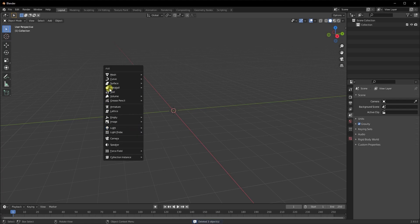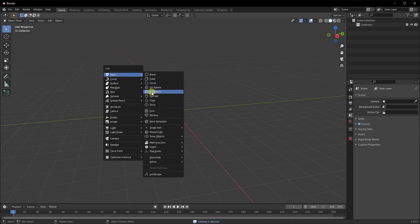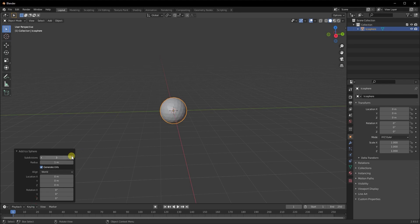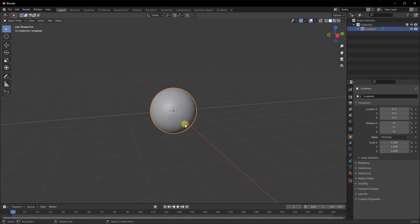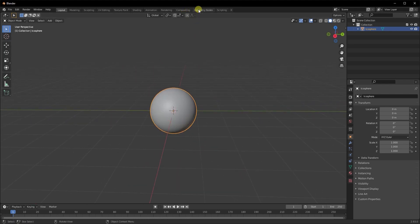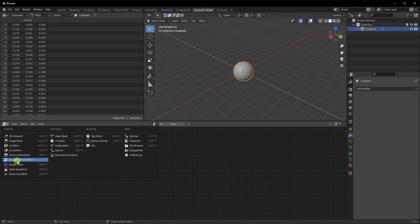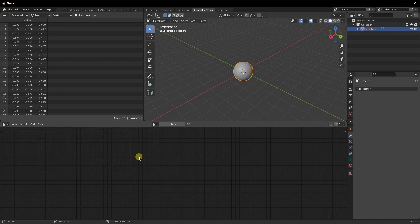Let's press A to select everything and delete it. We're going to do Shift+A and go ahead and add an icosphere in our scene, and we'll add four subdivisions to it. Then let's do a right-click shade smooth. Let's move to the geometry nodes tab. If you're using a version older than 2.93 for Blender, you might not see that screen — just bring up a new screen and switch to the geometry node editor.